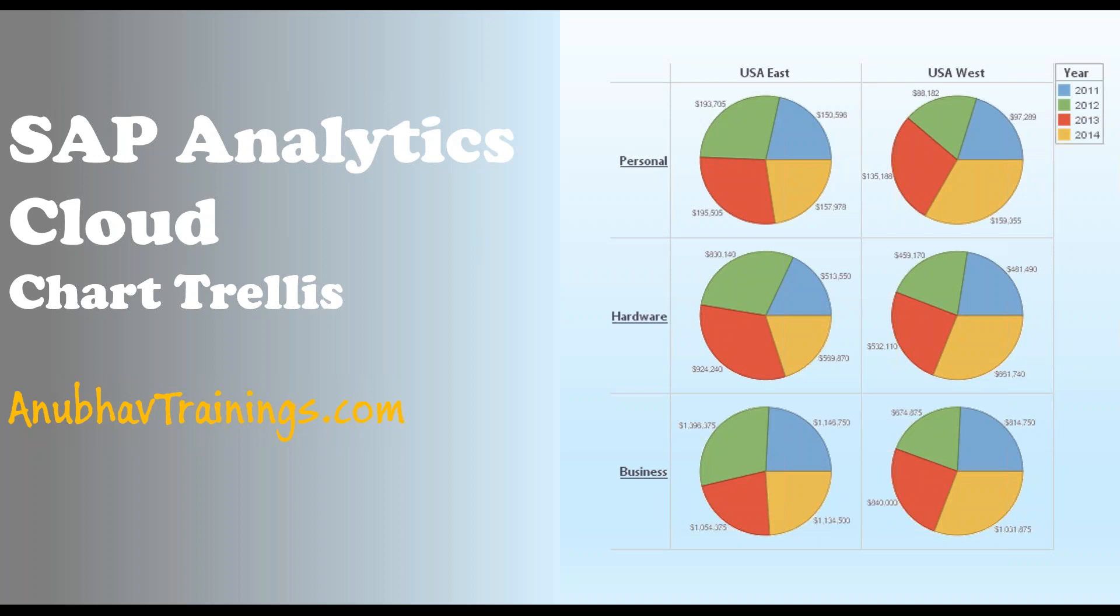Chart trellis option is available since 2019 January release of SAP Analytics Cloud. It allows us to divide one chart into multiple subcharts so that you can compare the data across according to the dimension within those charts.